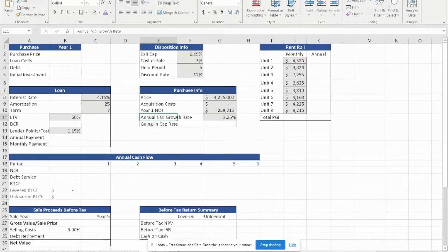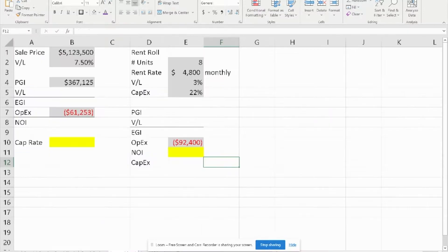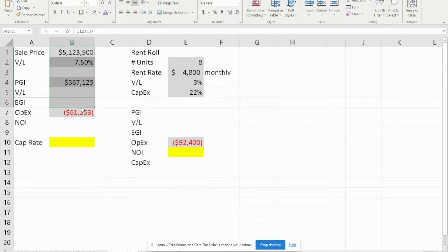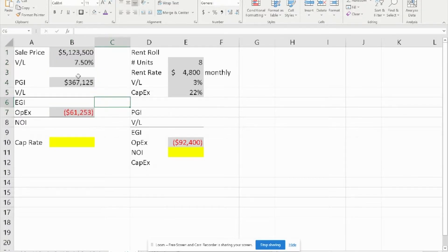Assuming that you've added the given input information into Excel already — for question number one we were given four pieces of information, and for question number two we were given five pieces of information. To begin for question number one, we simply need to calculate the vacancy and loss because we were given the PGI.